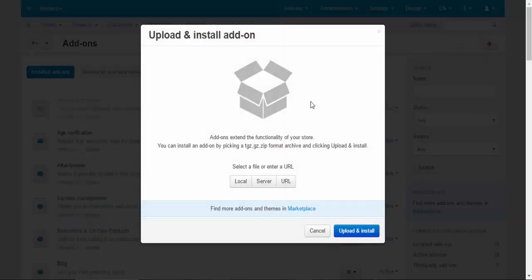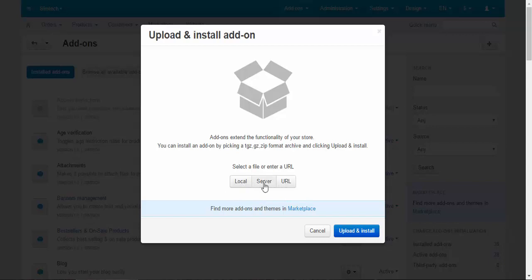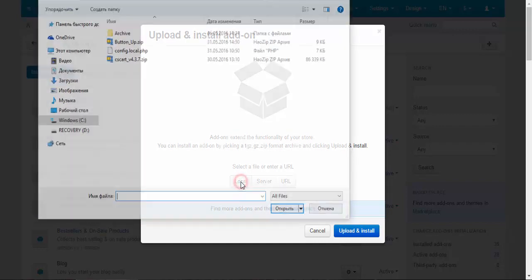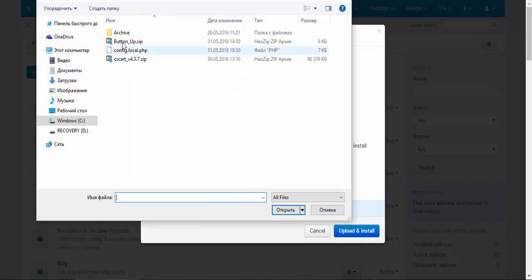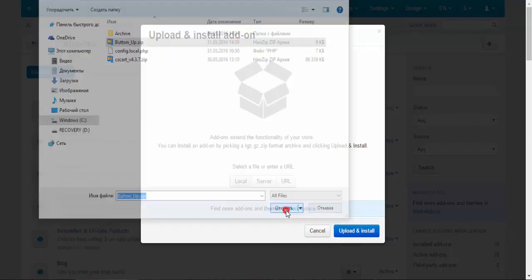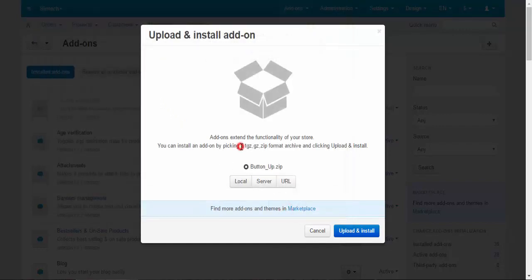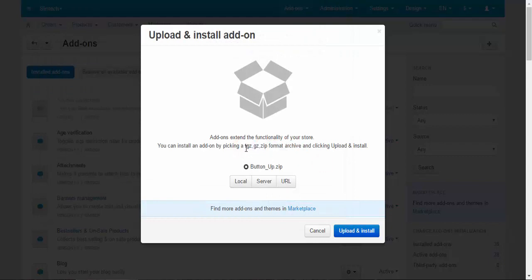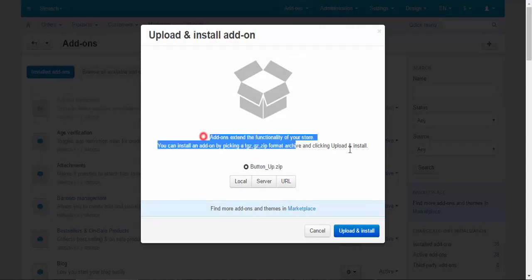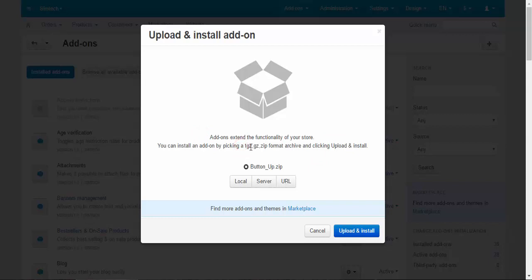Now just click the plus button. You can upload your new addon from the local source, just like I'm going to do it, from the server, or enter the URL. Local, button up. By the way, take a look at what formats CS-Cart is using for the addons: TGZ, GZ and zip. Upload and install.